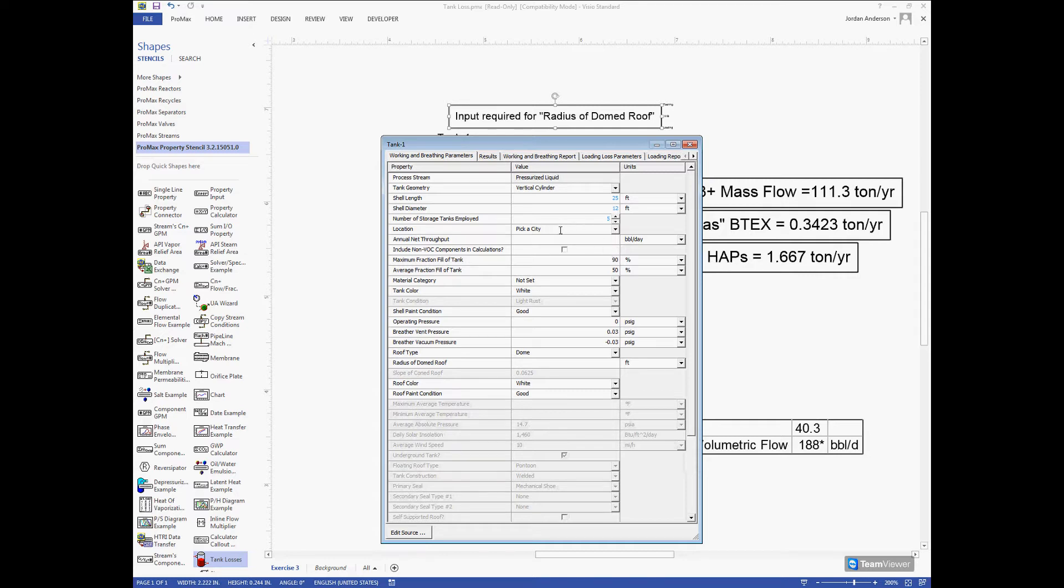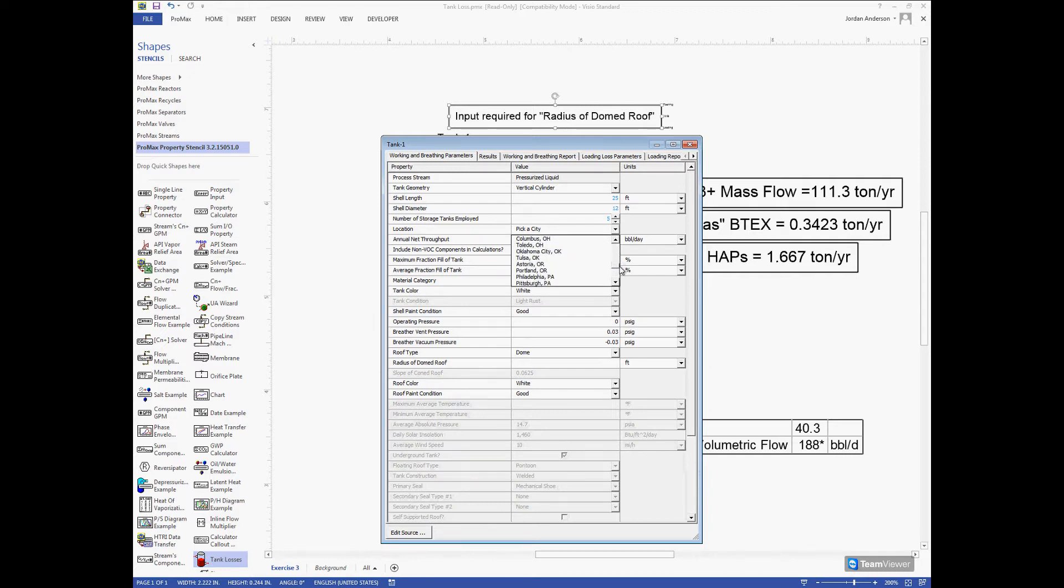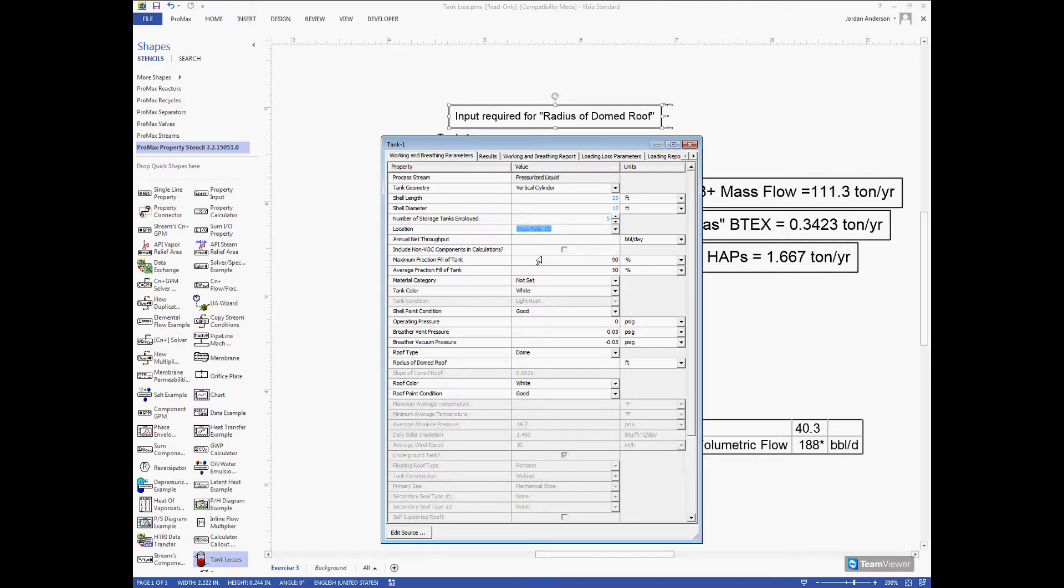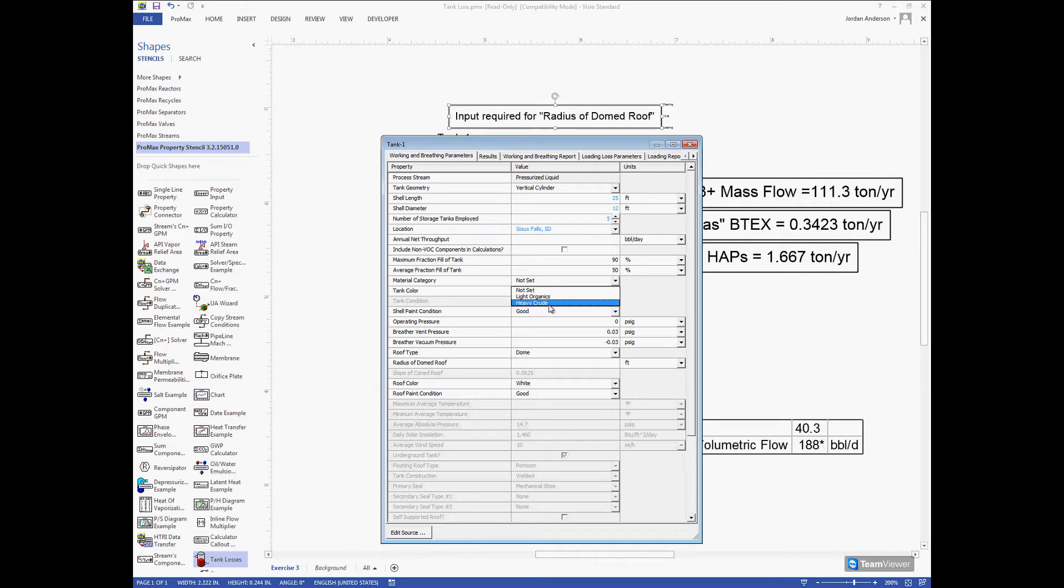Next I choose my location. These are different locations which will have different atmospheric pressures and different surface temperatures. I'm going to scroll through the list and pick Sioux Falls as my location. Once I have my location selected, I need to choose what material I'm using. Looking in this list I can choose whether it's a light, organic, or a heavy crude that I'm putting into my tank. In this example we're using a heavy crude.